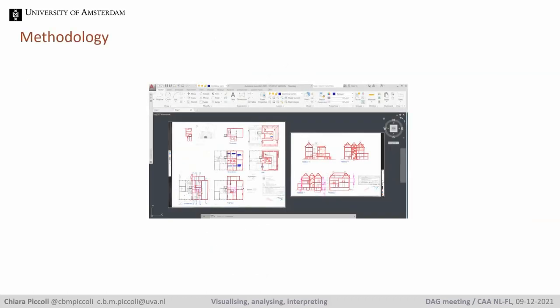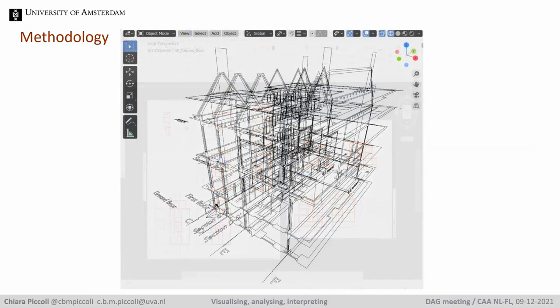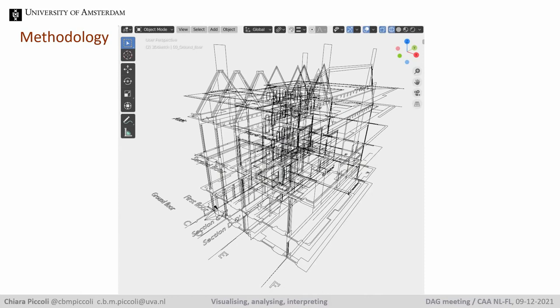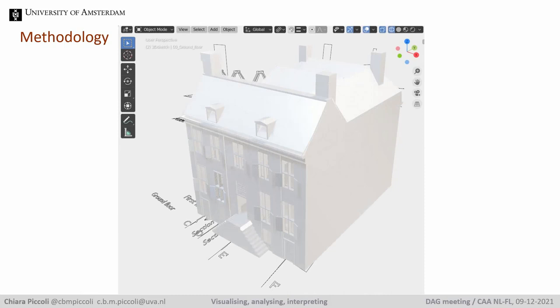Some building plans from 1974, made available by the Amsterdam Monuments and Archaeology Office, have been a useful starting point since they record some of the changes the house underwent — for example, doorways that have been walled up at a certain point in time. Based on this documentation and on-site observations, I digitized and re-elaborated the plans in AutoCAD and imported them into Blender to reassemble them into the 3D frame of the house and proceed further with the modeling of the house and some of the rooms, one of them being the entrance hall.